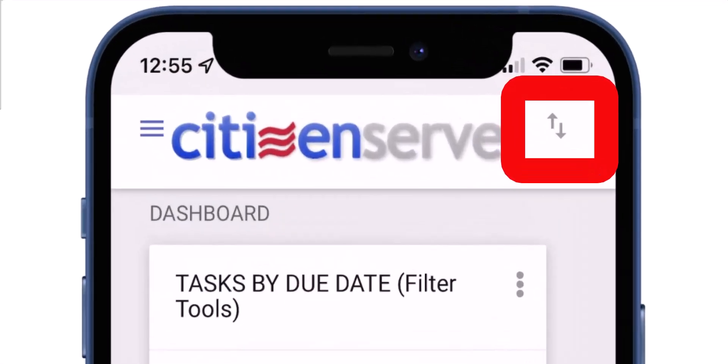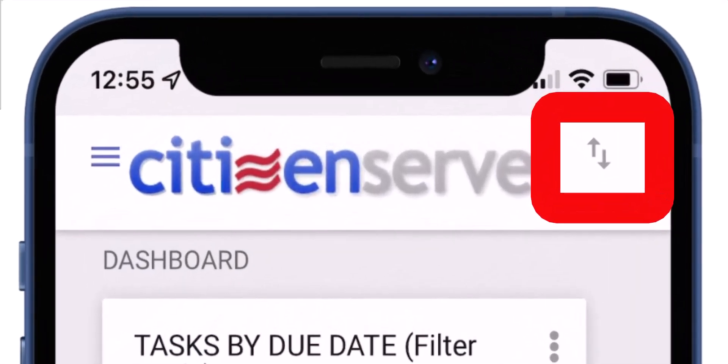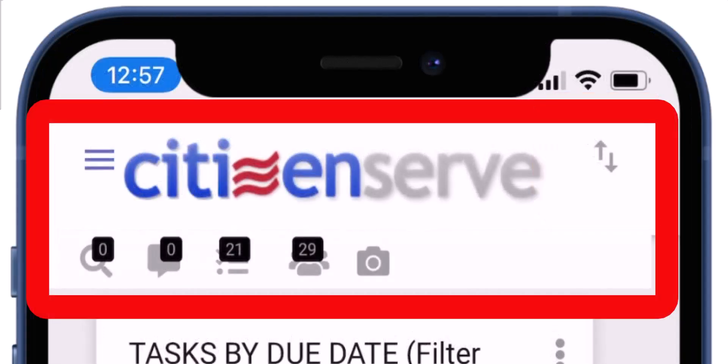But on a smaller screen, the Quick Access menu turns into an up-down arrow icon. Clicking the icon displays the Quick Access menu.